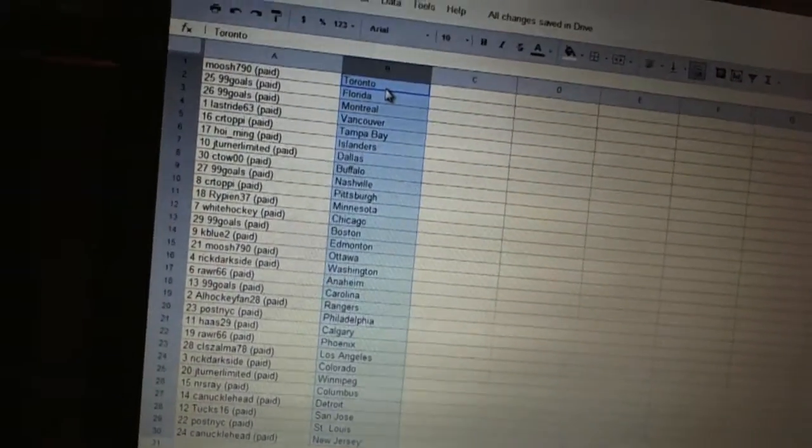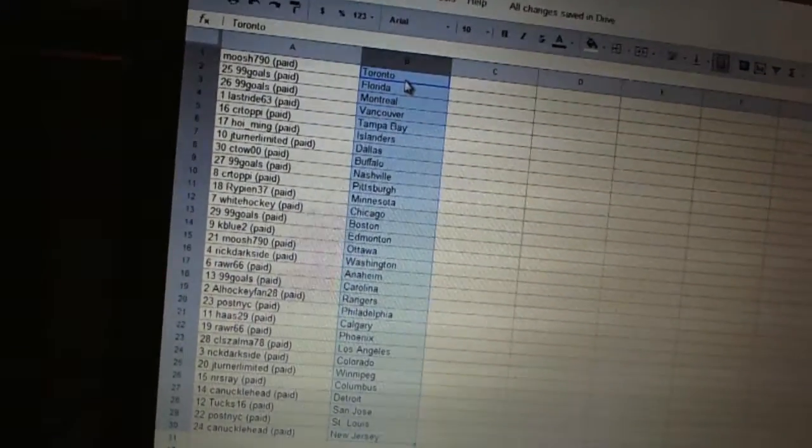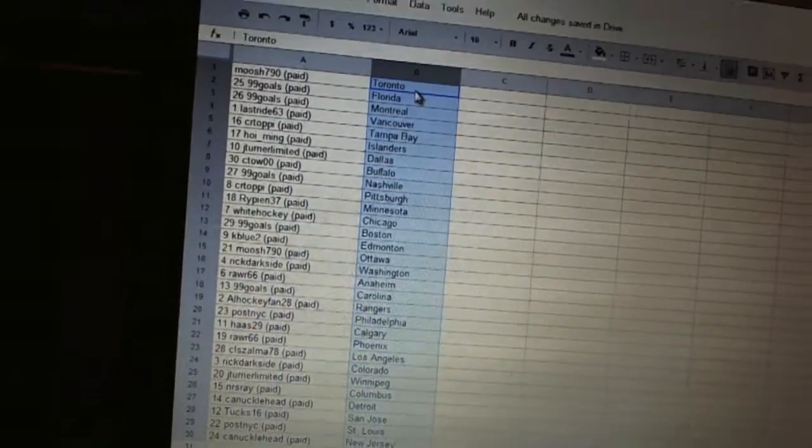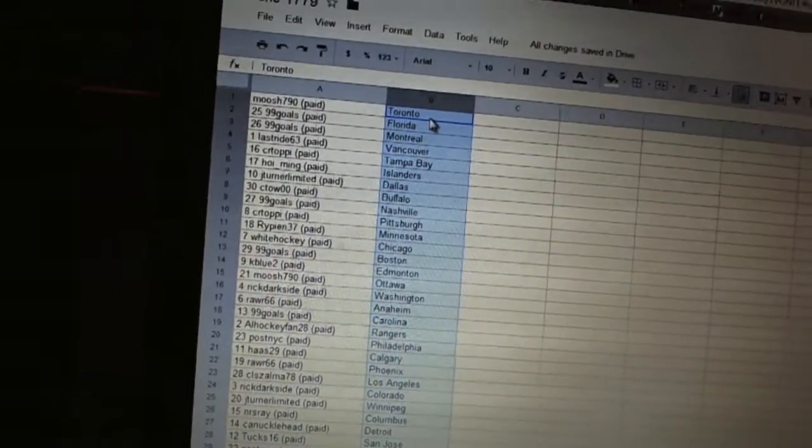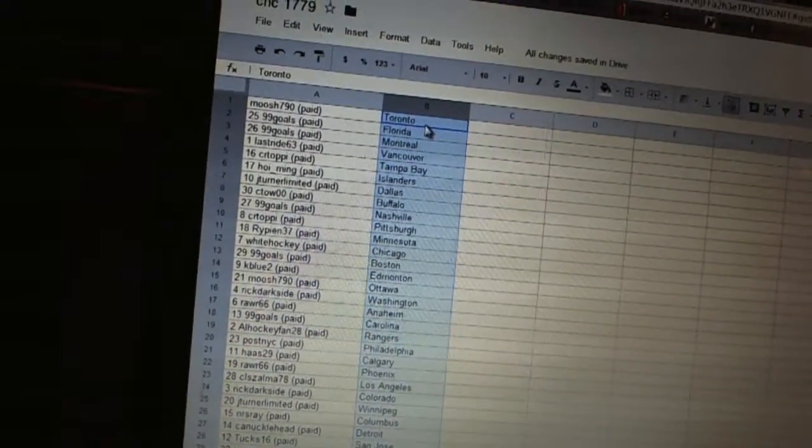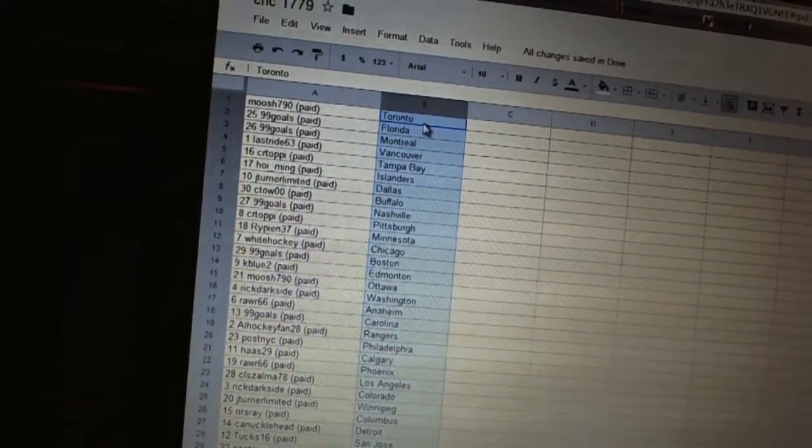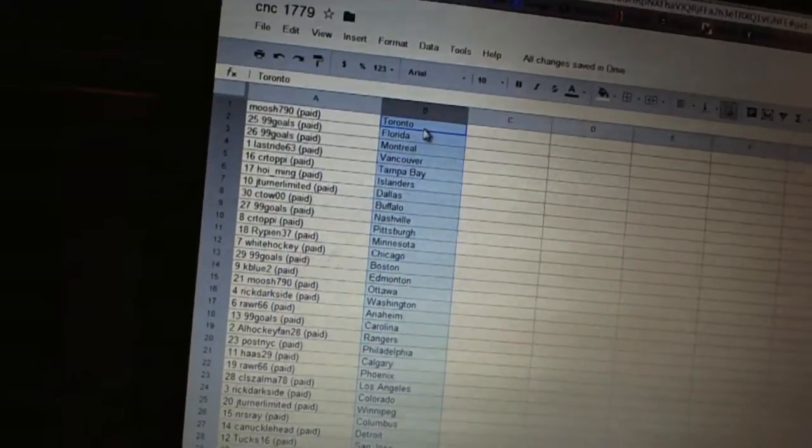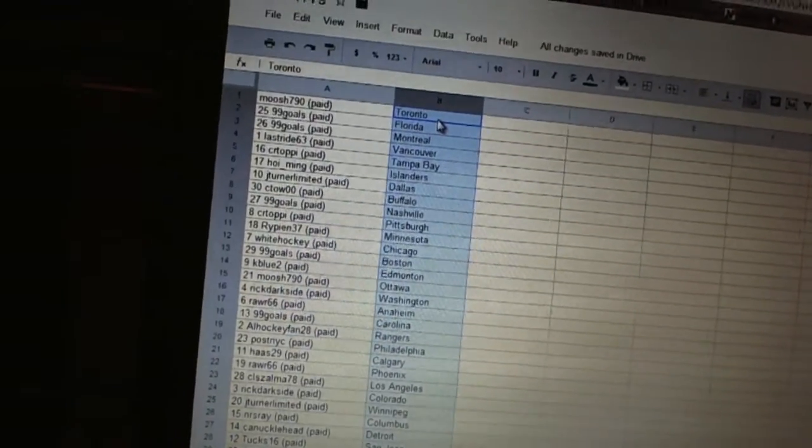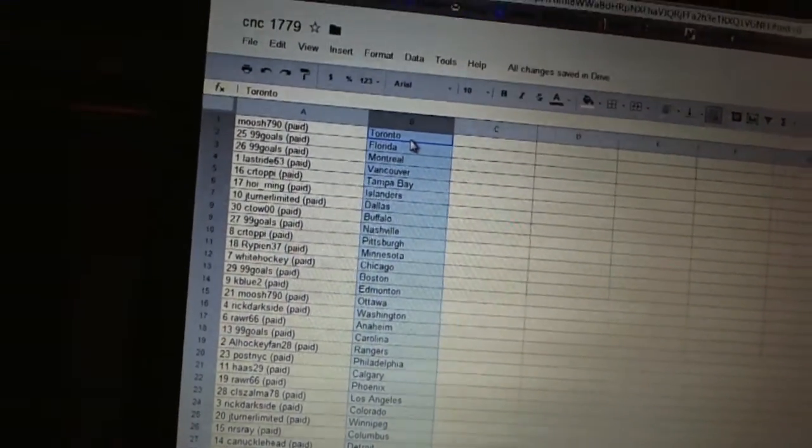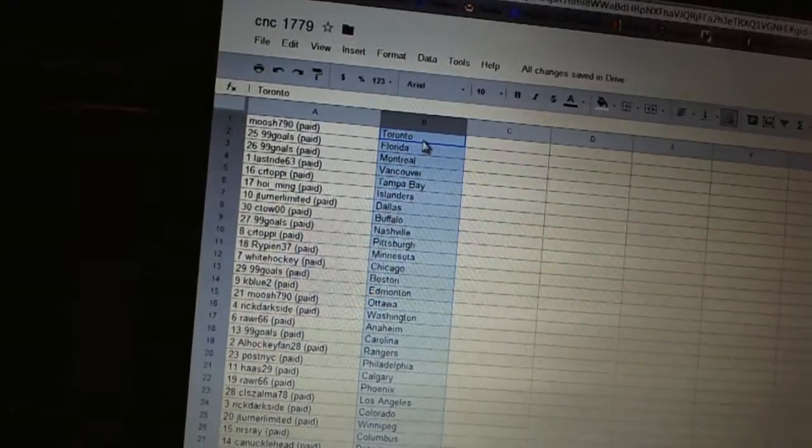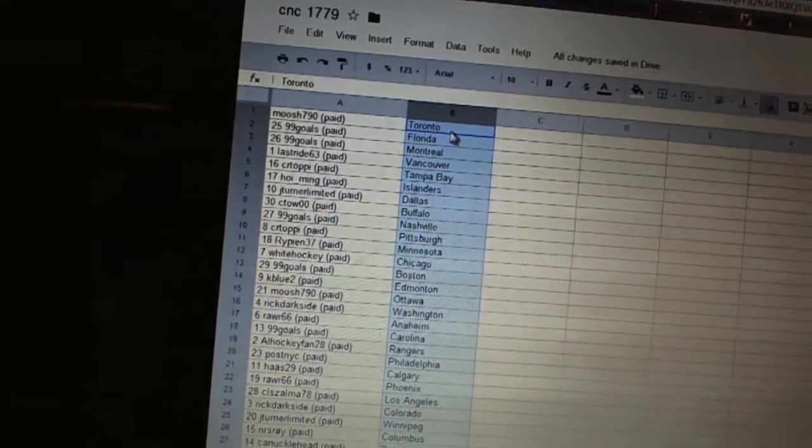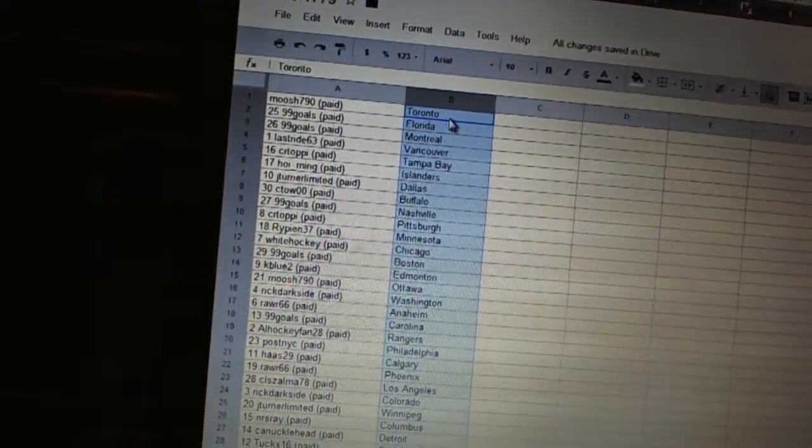Moosh has Toronto. Amit has Florida and Montreal. Last right has Vancouver. CR Toppy's got Tampa Bay. Wa Ming's got Islanders. J-Turn Limited's got Dallas. C-Towo's got Buffalo. 99 goals has Nashville. CR Toppy's got Pittsburgh. Rippin' 37's got Minnesota.